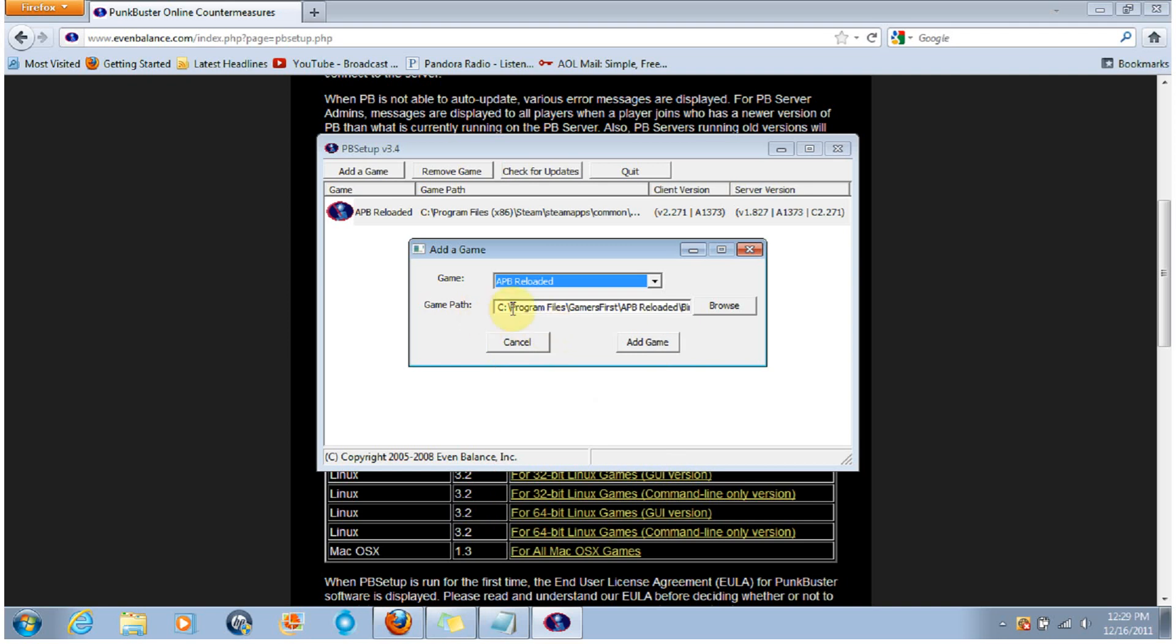Now the Game Path link, this is what is wrong if you're playing on Steam. As you can see, it says Program Files, Gamers First. This is the link if you were to download it directly from Gamers First. However, you did not, you downloaded it through Steam. So instead, you're going to click on Browse.